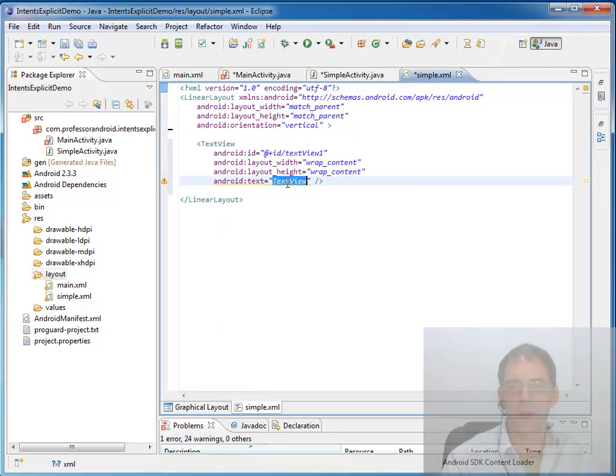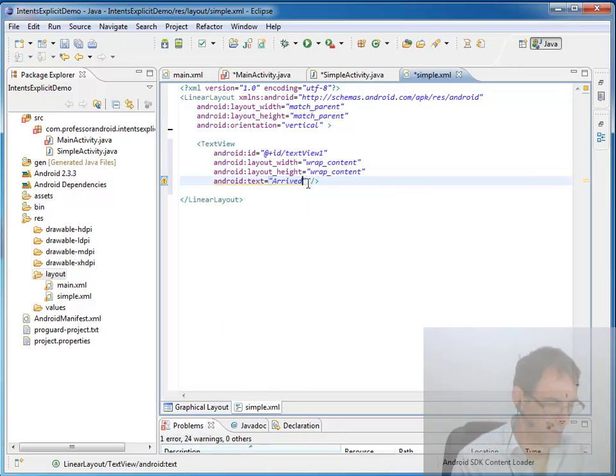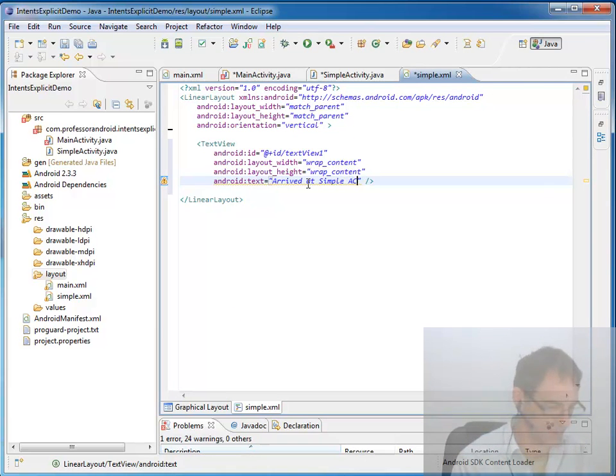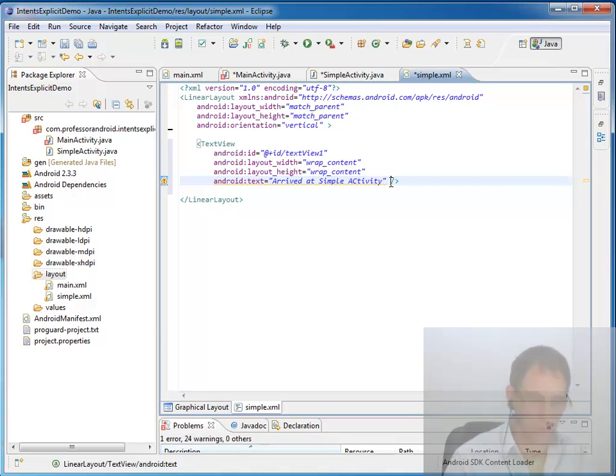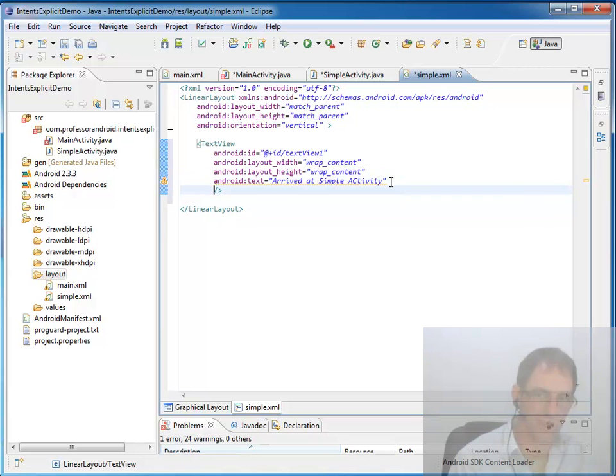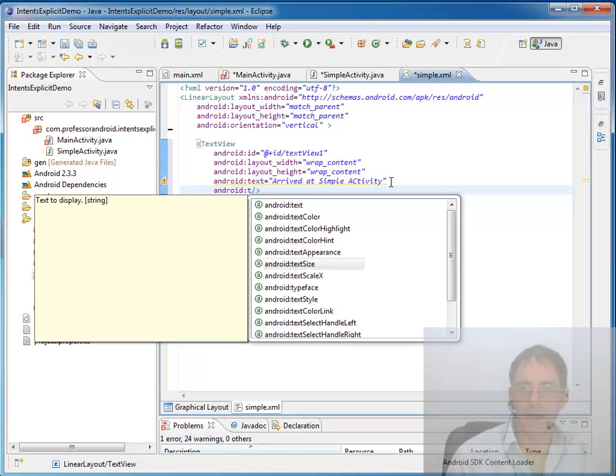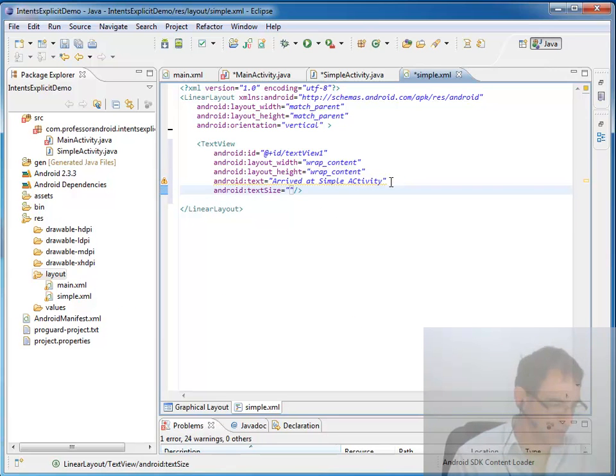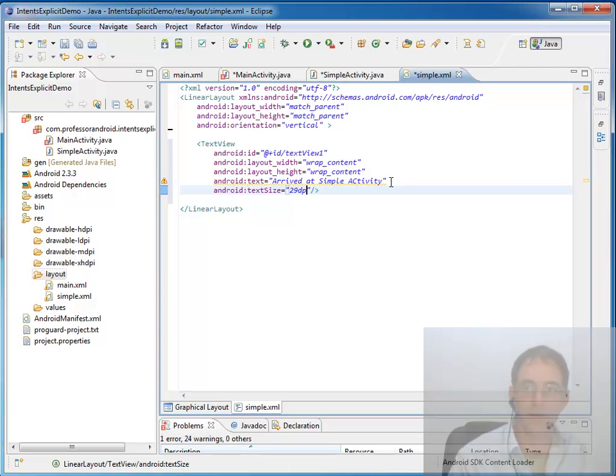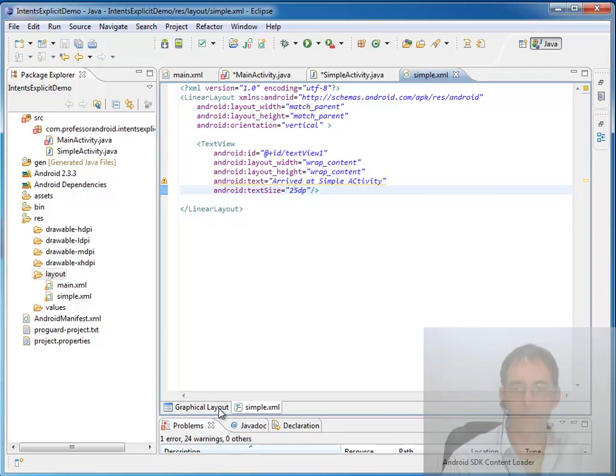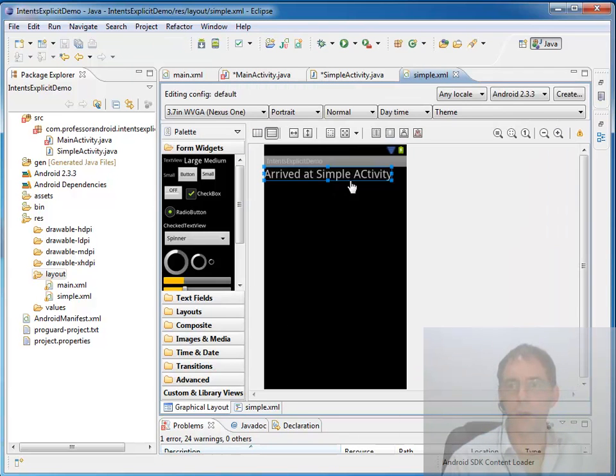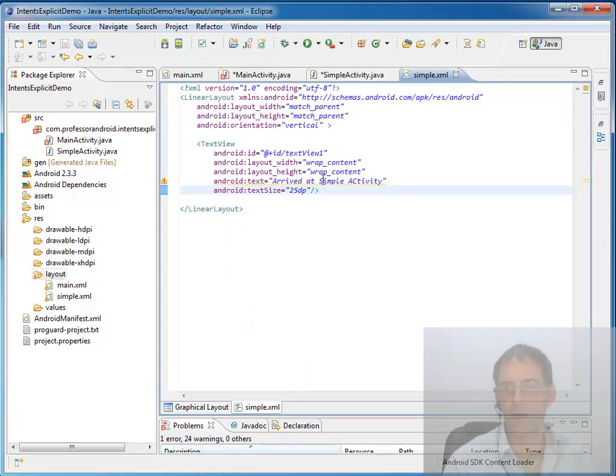So all I really want for this simple one is to come in and just grab a text view and say something like arrived at simple activity. And maybe we want the font to be just a little larger. Take the text size and set it up to 25 density independent pixels. So there we go. That's all this is going to do. Let's fix that letter there.